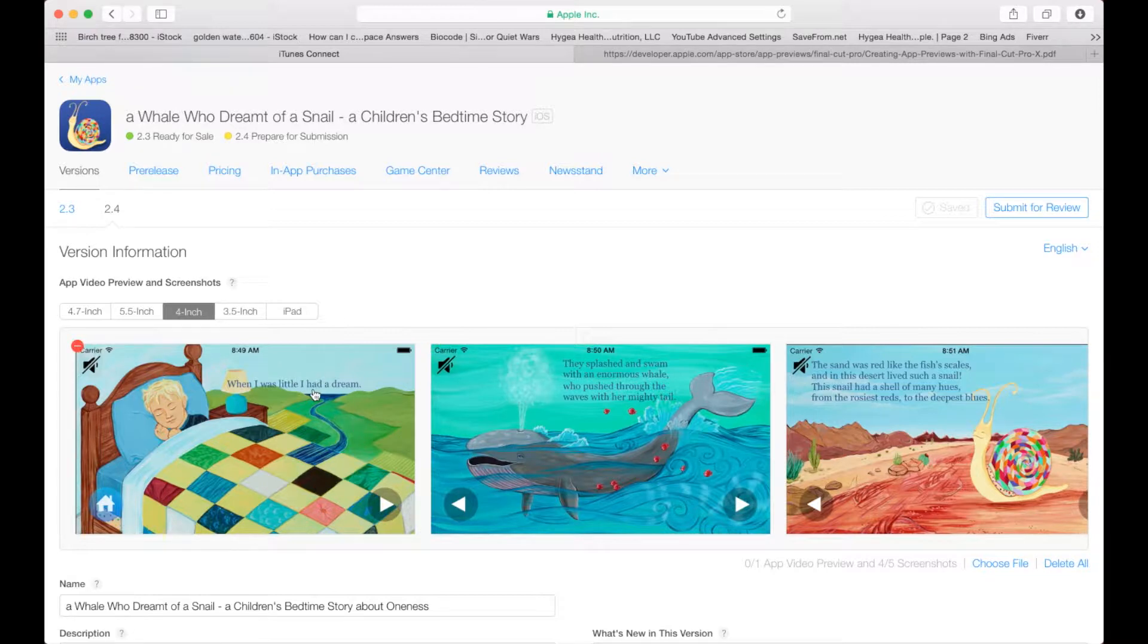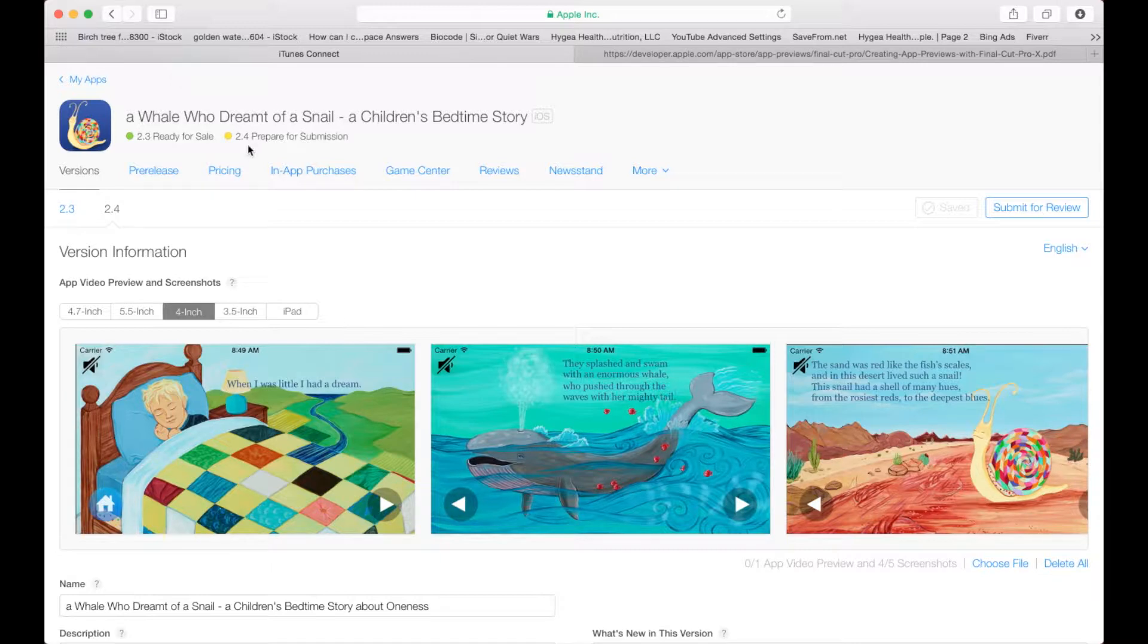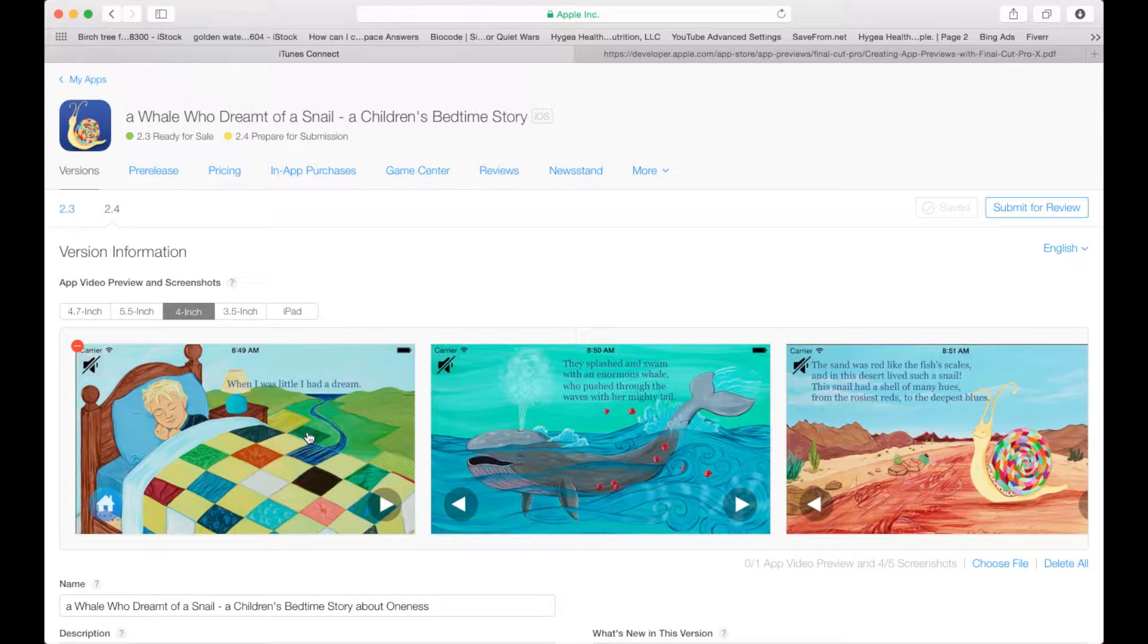And we want to get it into this screen. These are old screenshots that we had from a previous version. So when we're preparing for a new submission of the binary we have an opportunity to upload that app preview.